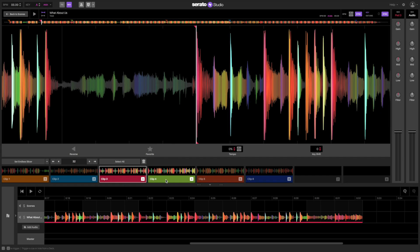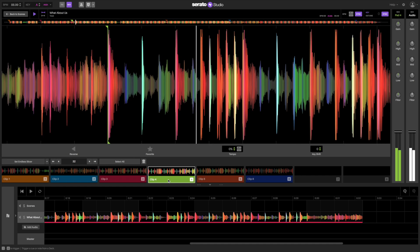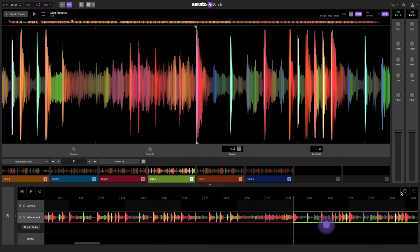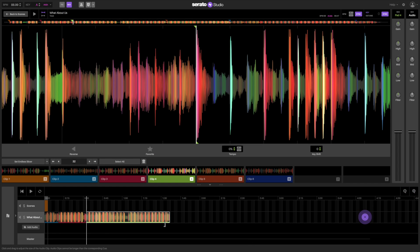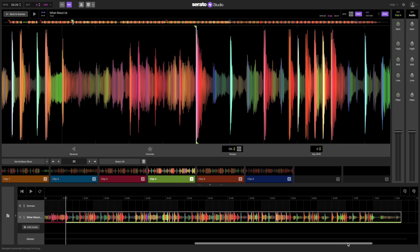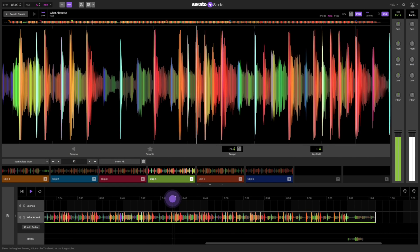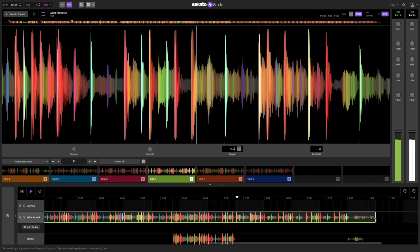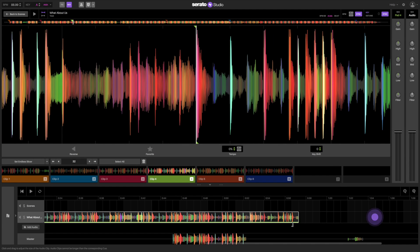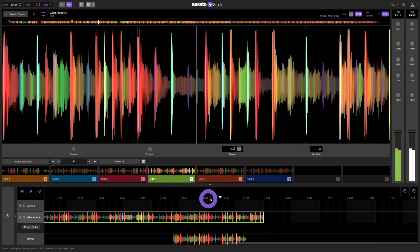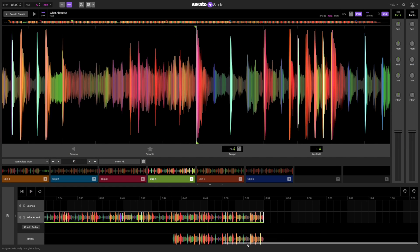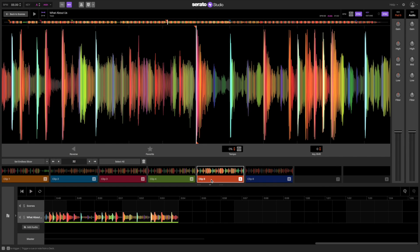Now let's do the same thing for the chorus using the right bracket to shorten the clip. I love the bridge on the song so let's add that in and do the same thing.